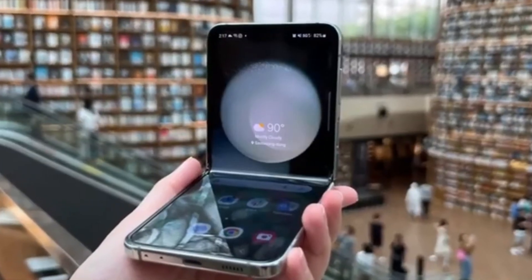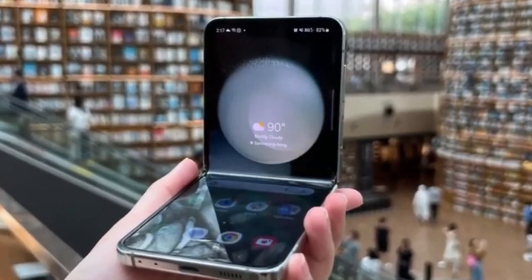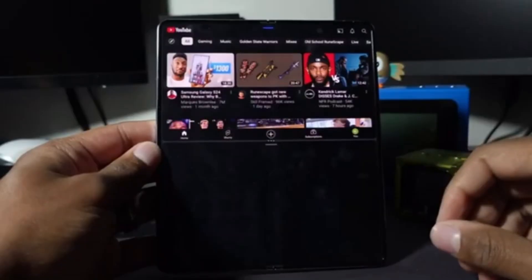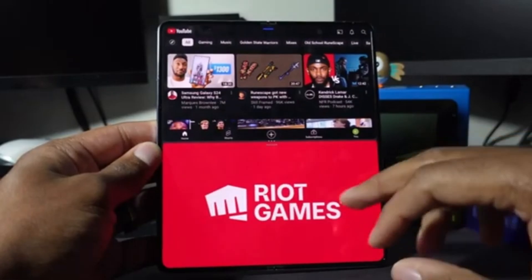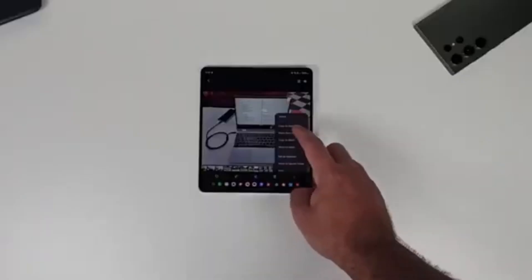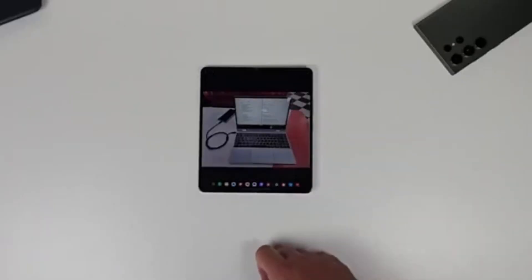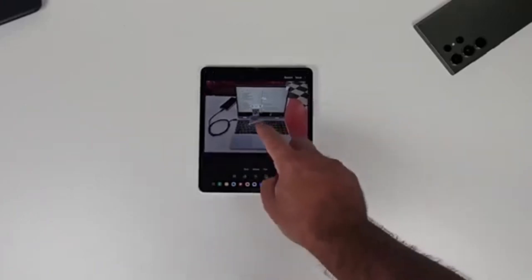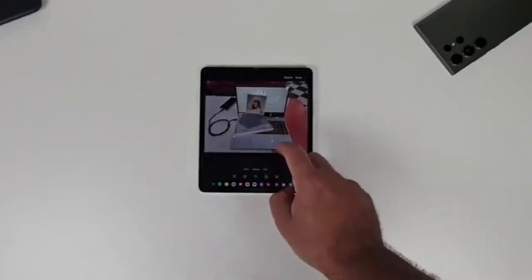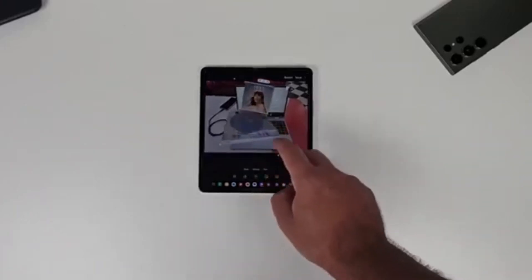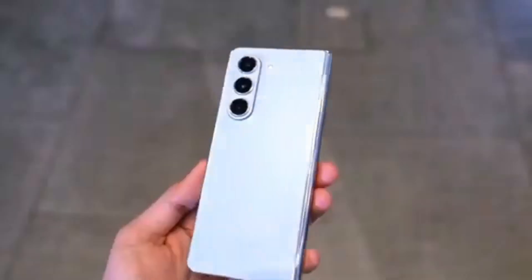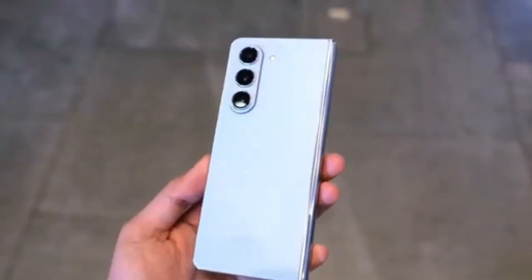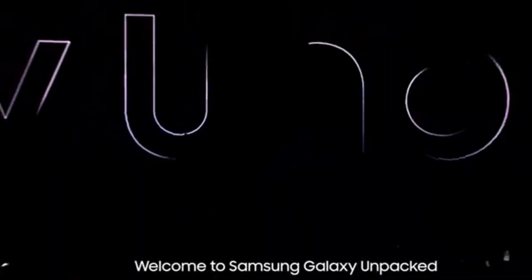Unfortunately, there isn't a lot of detailed information about what exactly the Galaxy Z Fold 6 Ultra will offer compared to the Z Fold 6. This is probably because the Ultra model isn't launching alongside the standard model, but we can expect more details to emerge once the standard Galaxy Z Fold 6 goes official at Samsung's Galaxy Unpacked event next month.